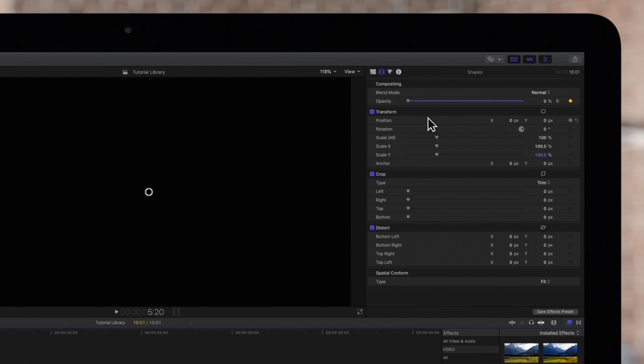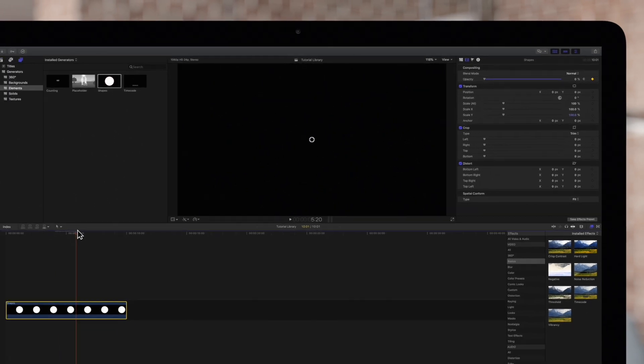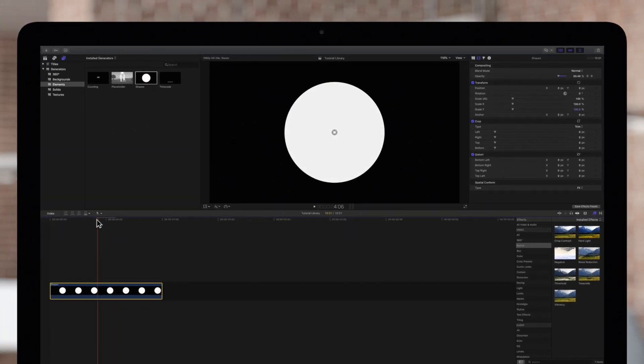Believe it or not, those are the only two keyframes we need for a smooth fade-out, because Final Cut Pro will create all the in-between frames automatically. Now if we play the clip we'll see the fade animation.